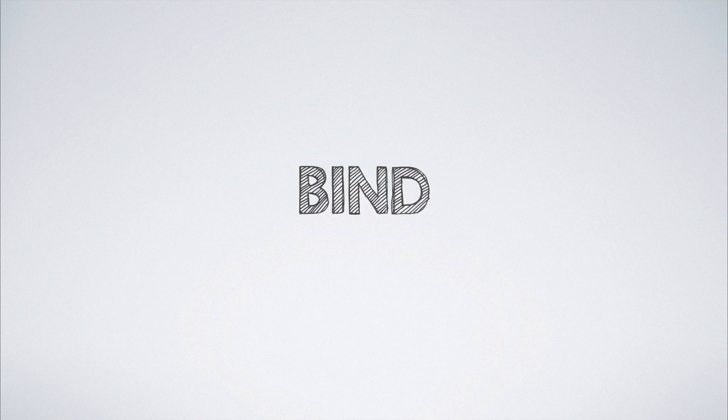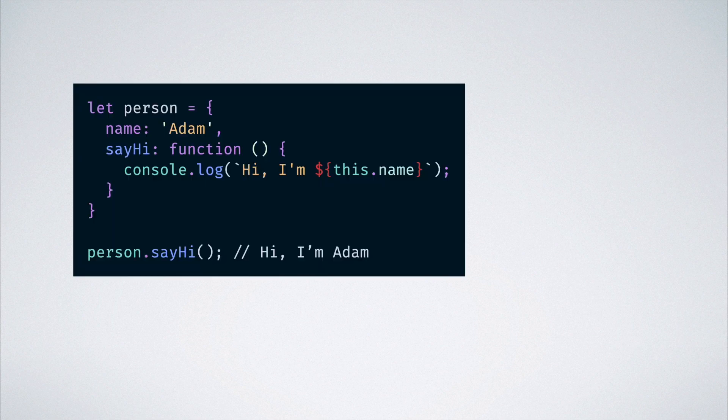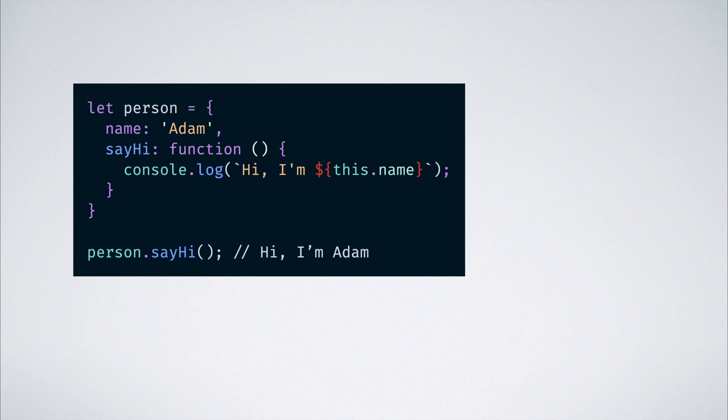Let us first look into how bind works. Let us say that we have some code that looks like this. There is a person object which has a name property and a function that prints out hi along with that name.